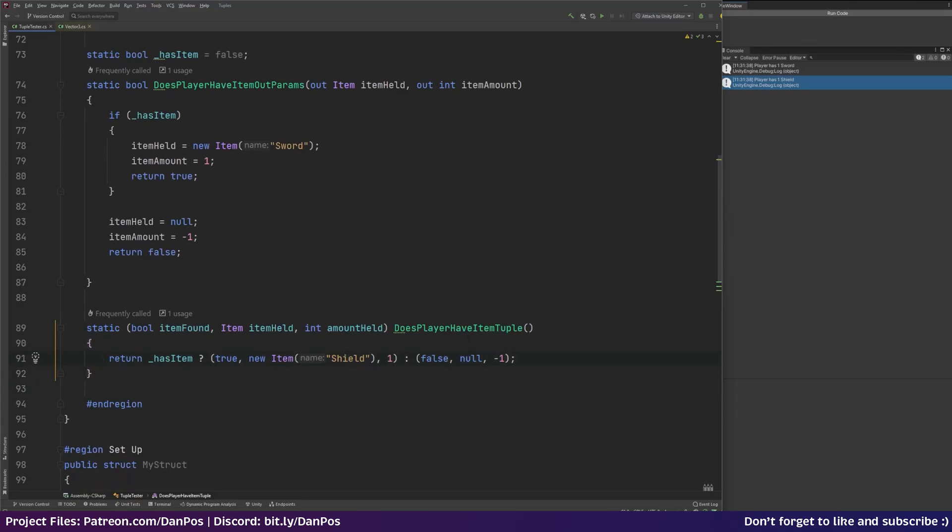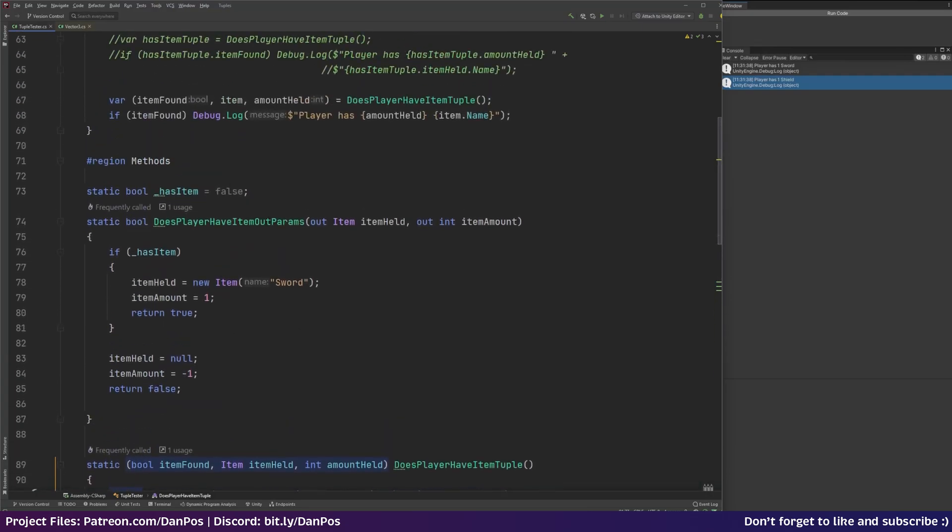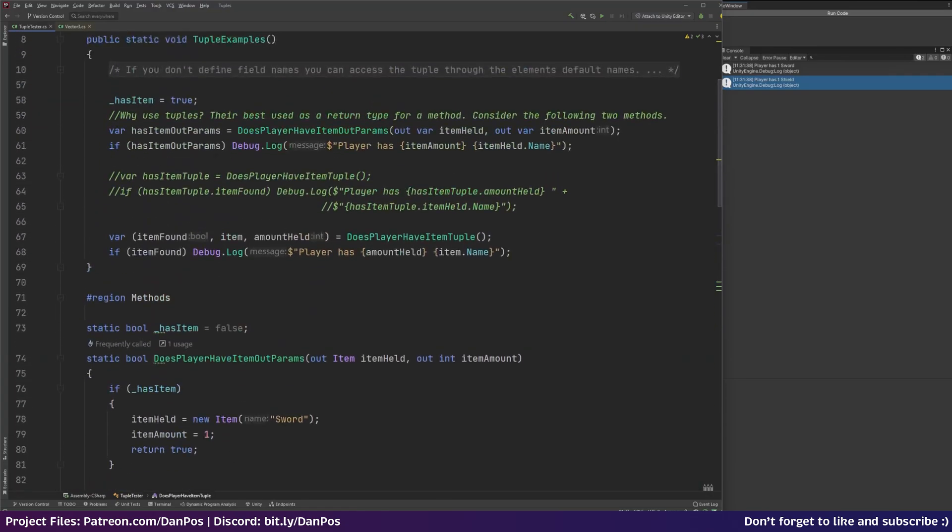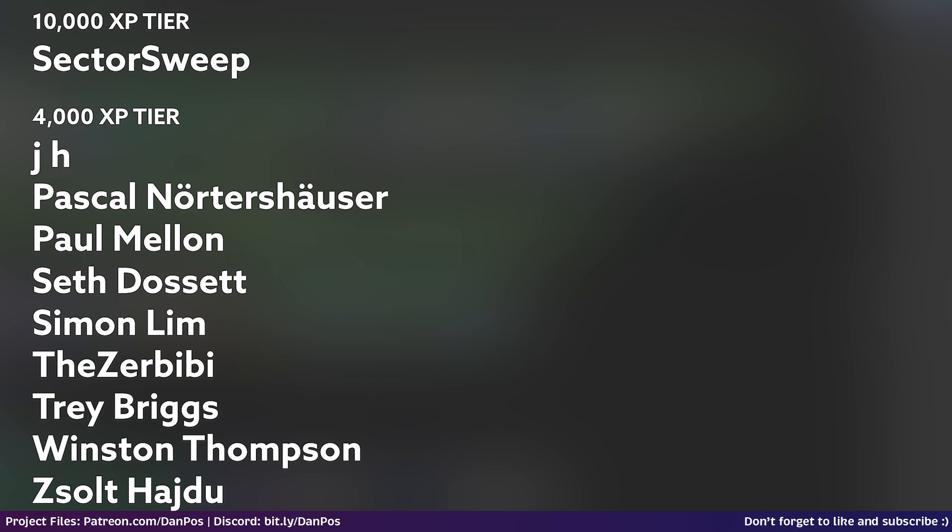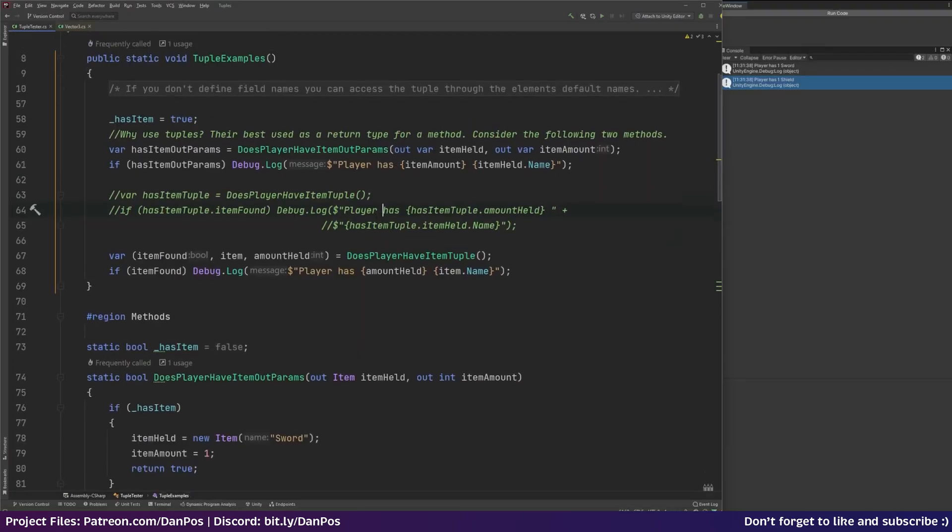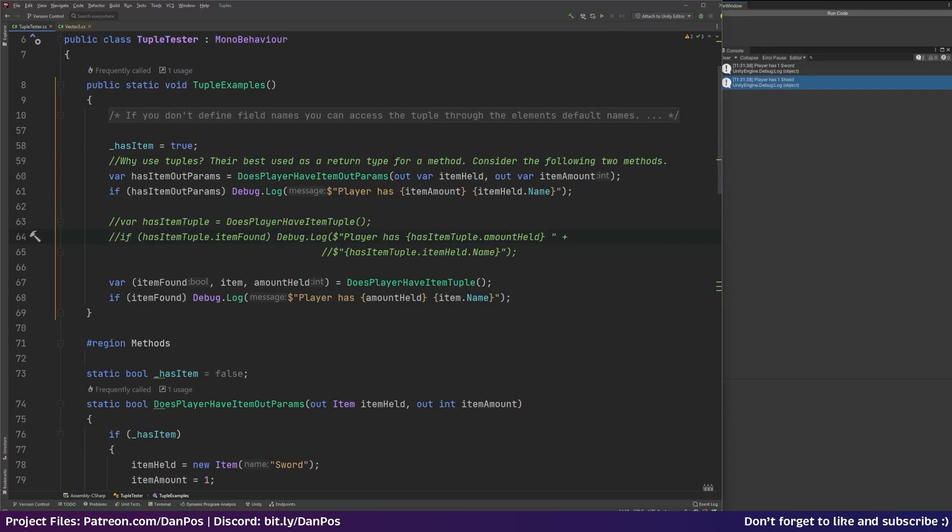So I hope you found this video useful. If you want access to this code just to have a play around and dig around and kind of deconstruct it yourself, the project files are available over on Patreon. Speaking of Patreon I'd just like to thank my 10,000 XP tier members which we have sector suite and also all of the other 4,000 XP tier members which you can see on screen here. Thanks a lot for your support everyone. What do you think of tuples? Do you think they're good, bad, you indifferent? Let me know in the comments below. And for the meantime thanks for watching and I'll see you in the next one. Bye!